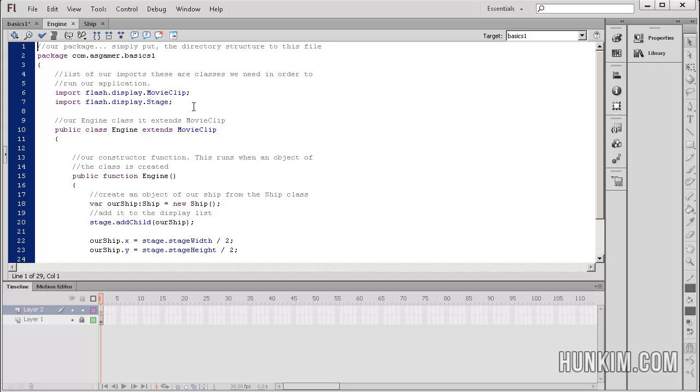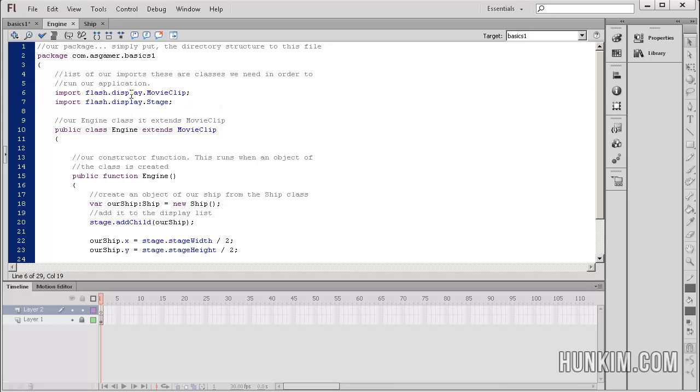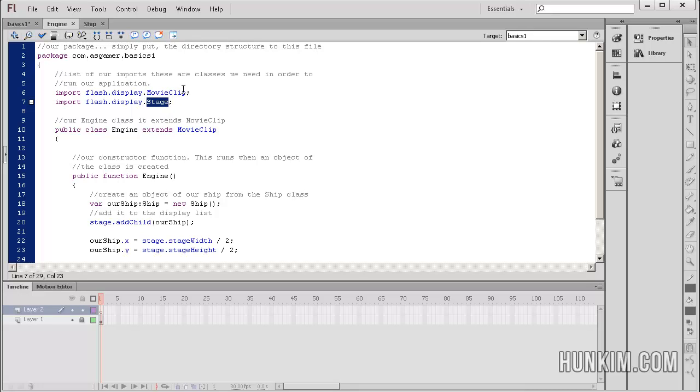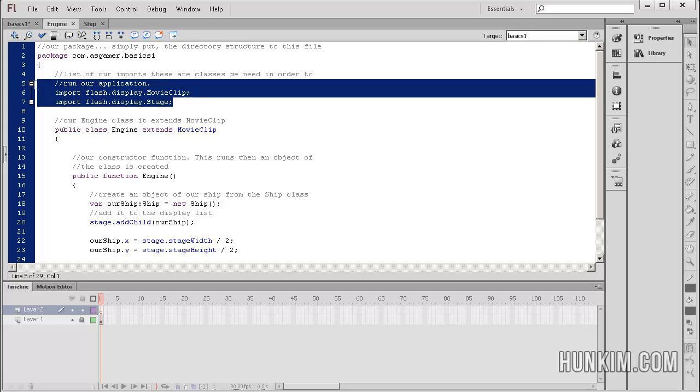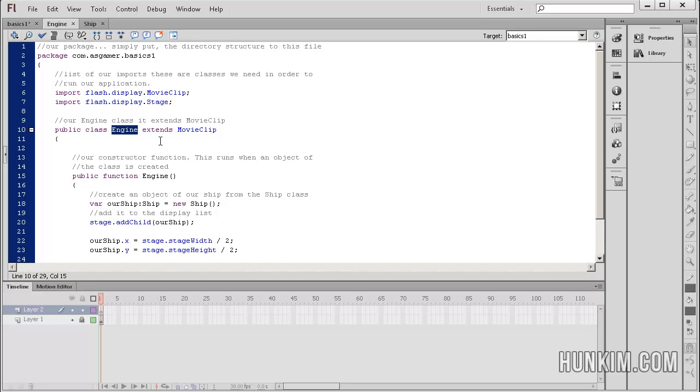We have our import statements. This basically means that we want to be able to use the power of the movie clip and stage. There's various functions and variables which we'll talk about later. For now, just import it. It gives us power. And here's the main code. Public class engine. So this engine class extends movie clip. We'll talk about all this object-oriented stuff later. Let's just try to understand the main highlights right now.